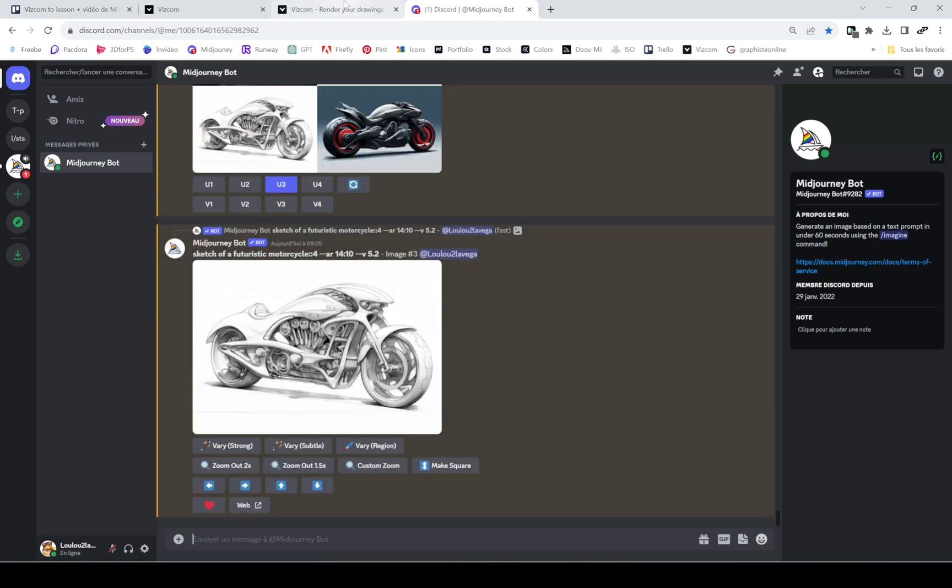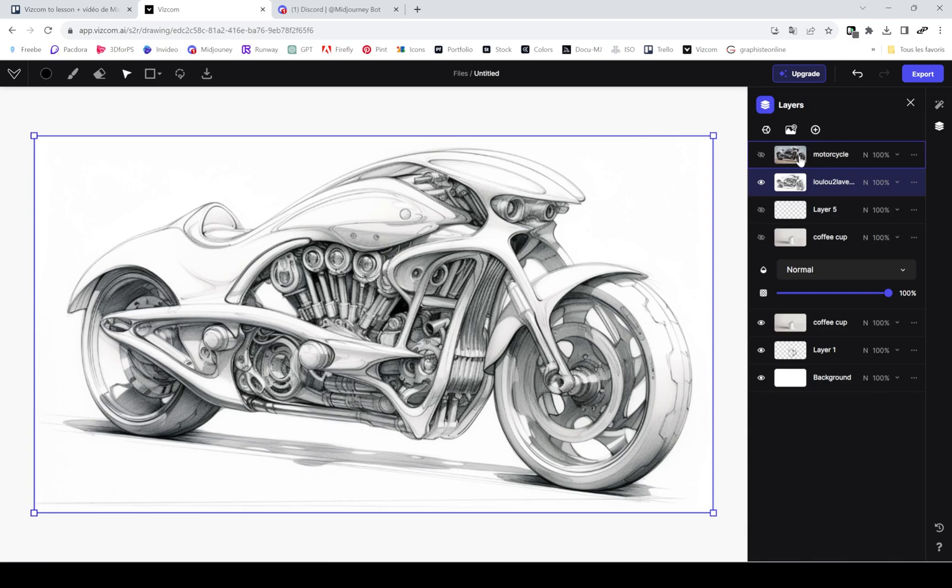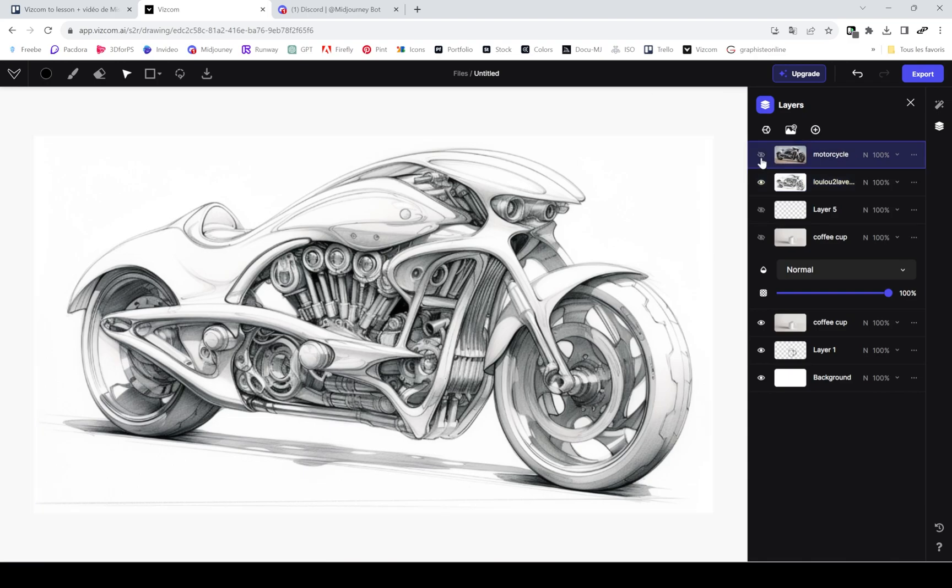Viscom really added all the colors, the shadows, the highlights, the metallic texture. Just really amazing. I just prompted a motorcycle. We'll see in a minute how I did this.